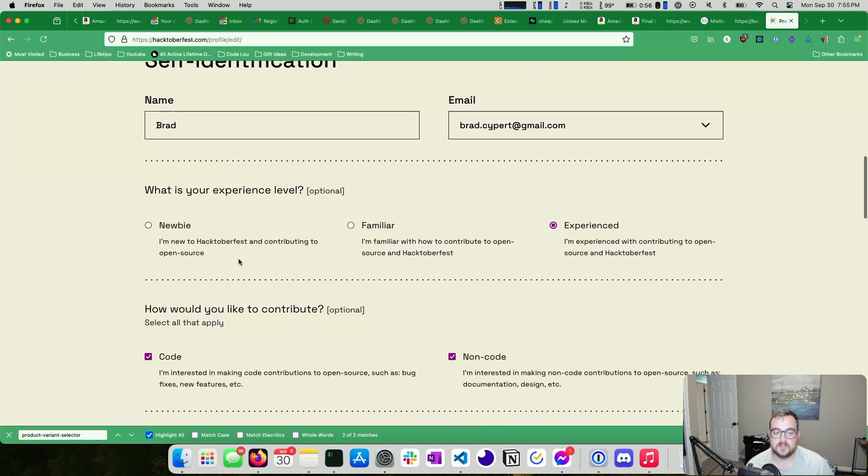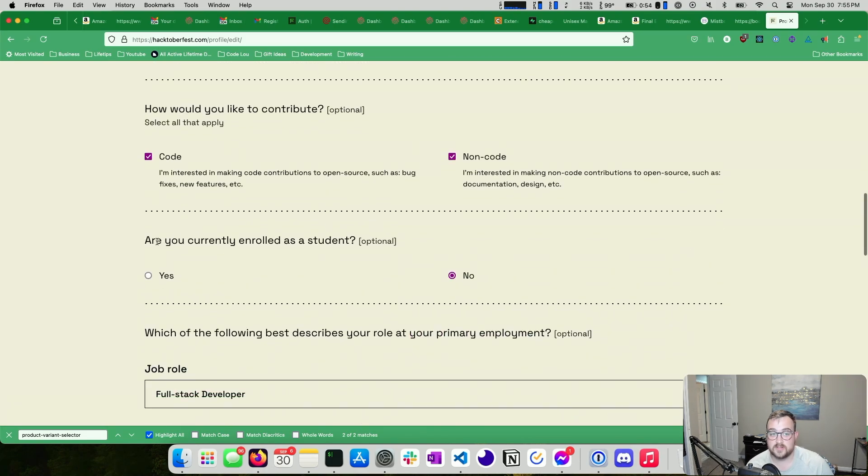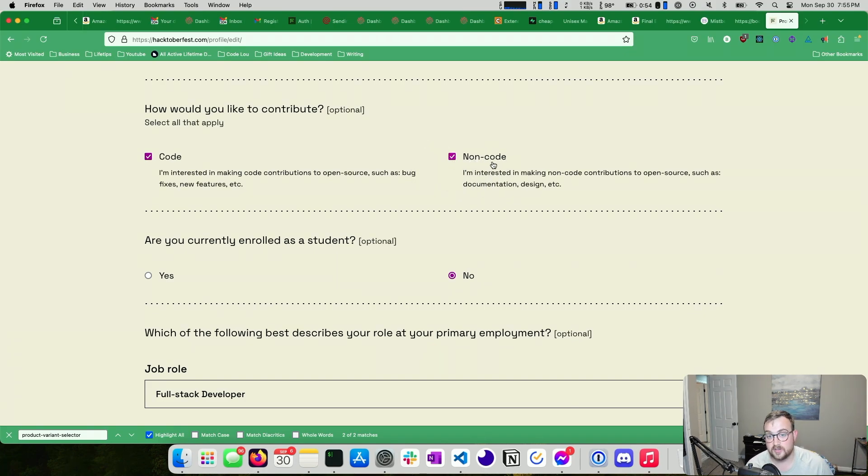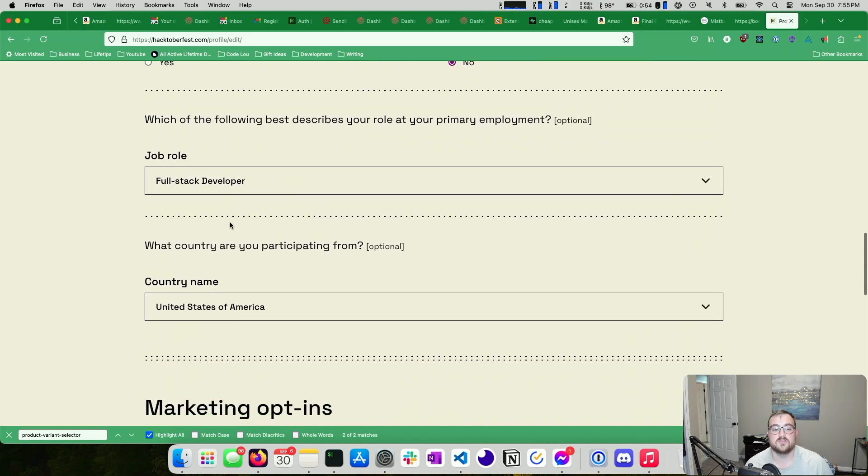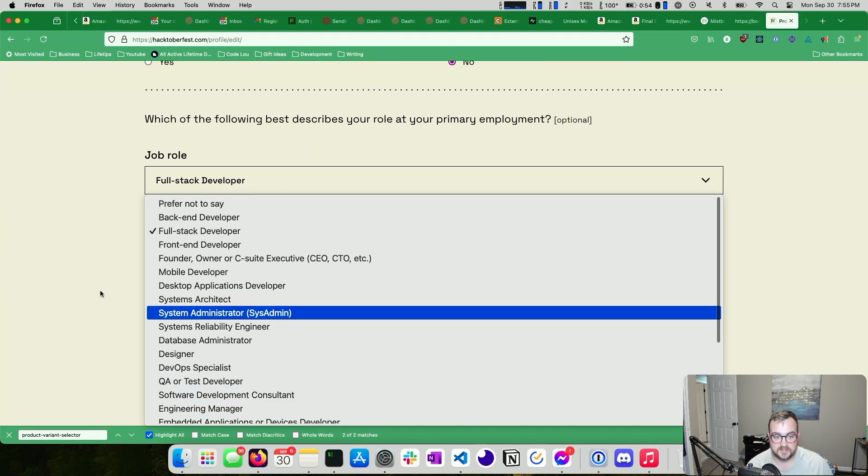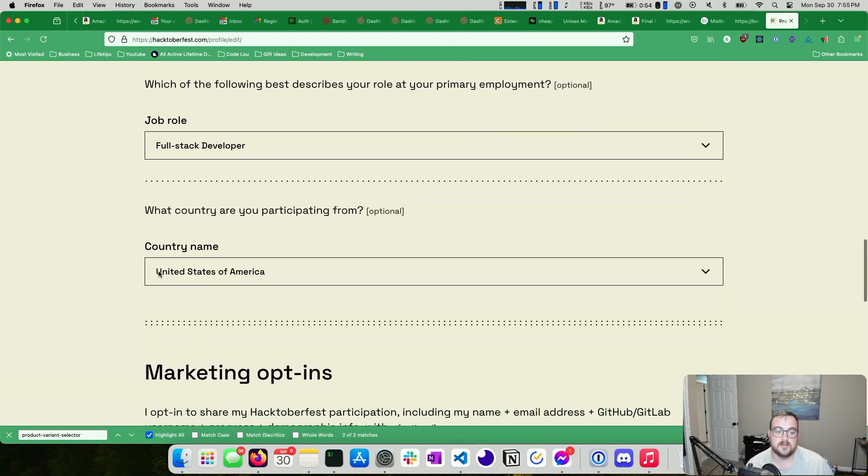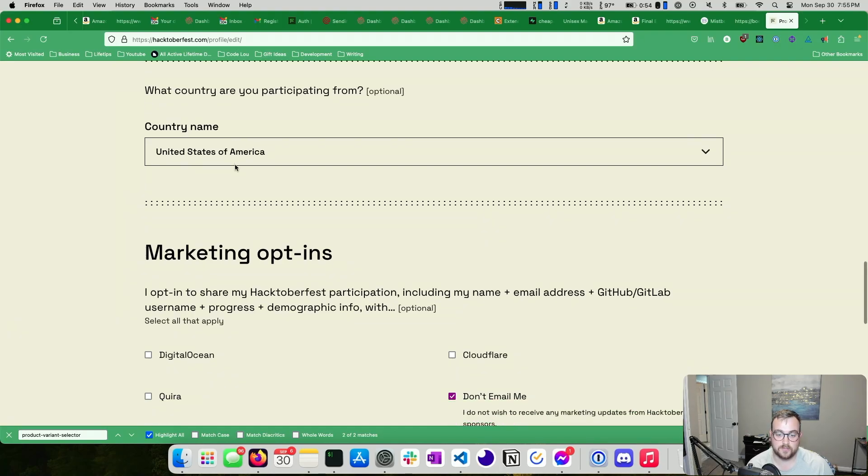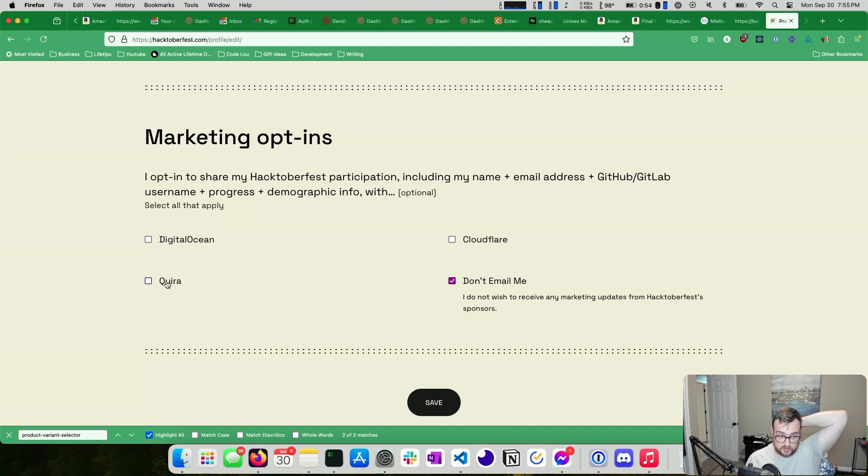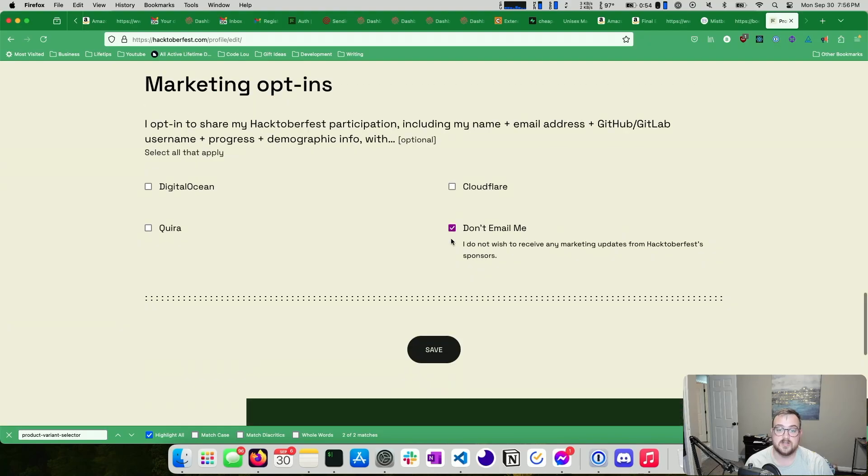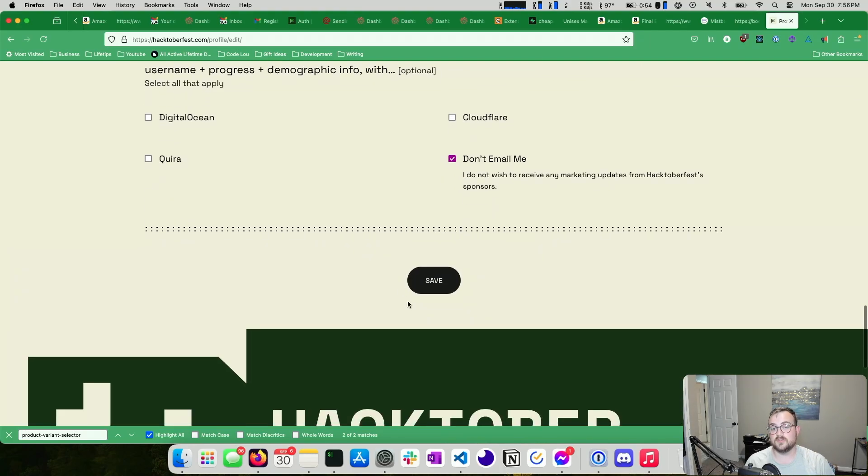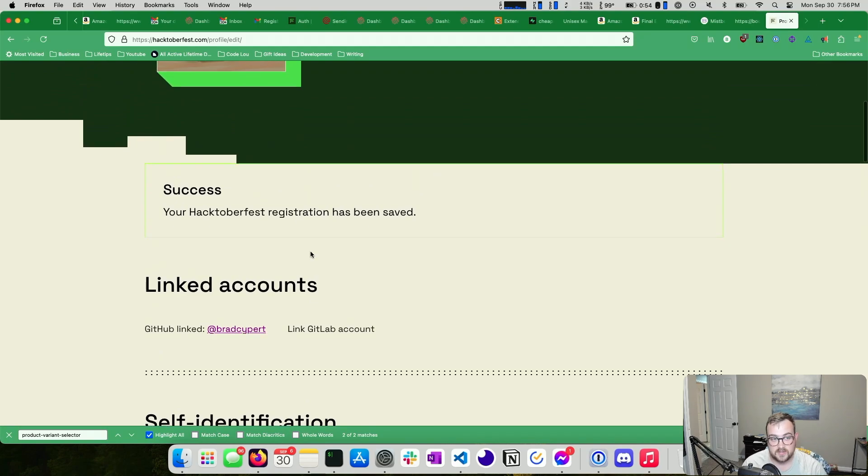Some self-identification, your experience level with Hacktoberfest, what you're interested in contributing. So for me, it's code and non-code. I do blog things as well. So this would be non-code, documentation, design, et cetera. If you're currently enrolled as a student, I am not. Your job role, you get some options. Pick something that's close. It doesn't have to be perfect. Your country that you're participating from. This is optional, but it kind of helps them get stats on where people are participating from. Then you can opt into marketing things. DigitalOcean, Appwrite, who is a new sponsor this year, and Cloudflare are companies that are sponsoring Hacktoberfest.